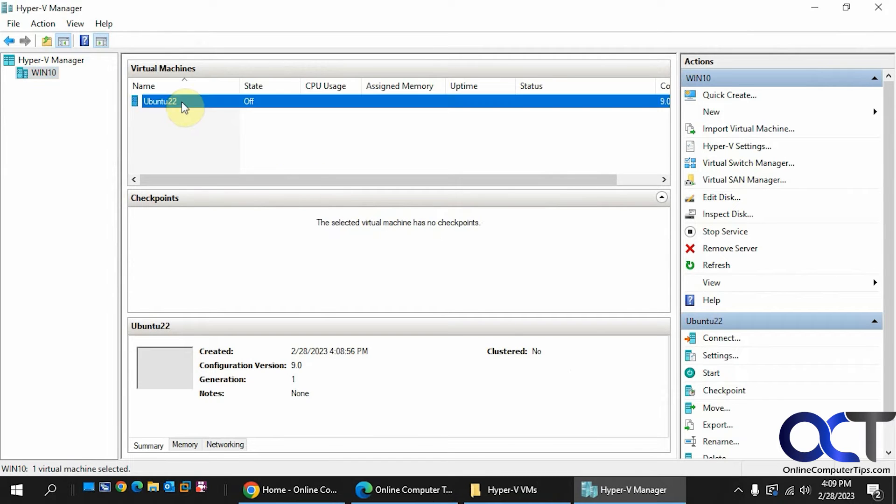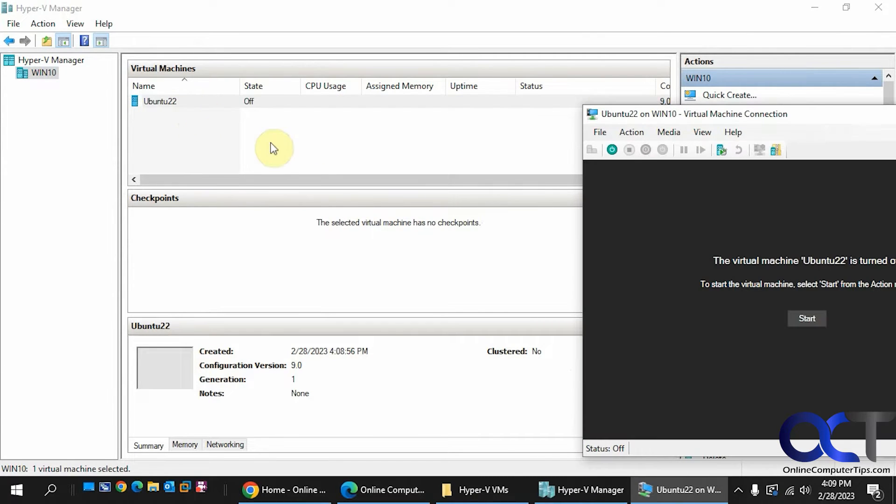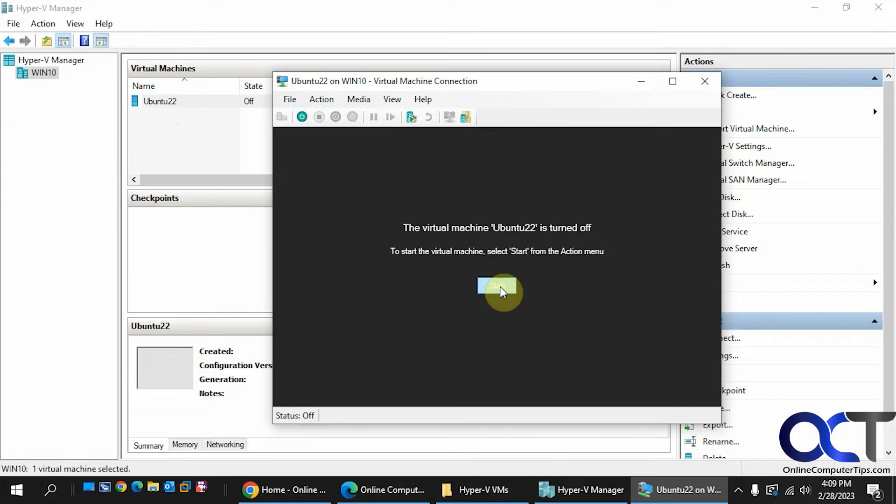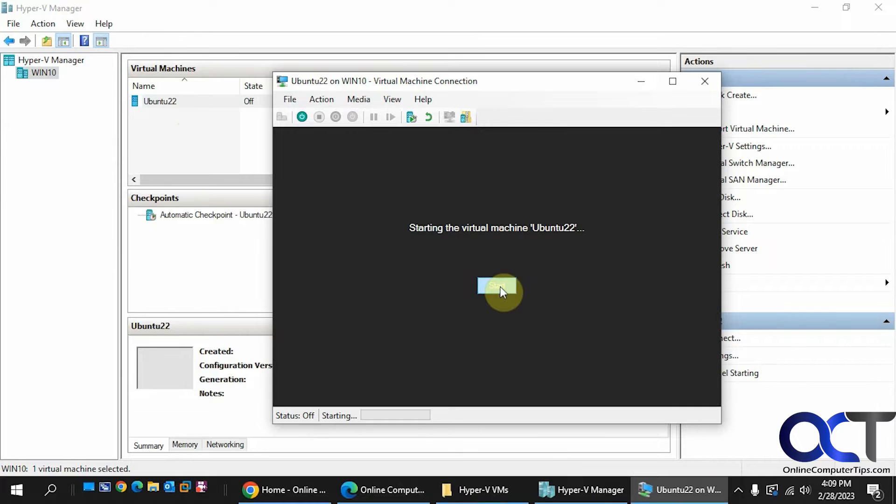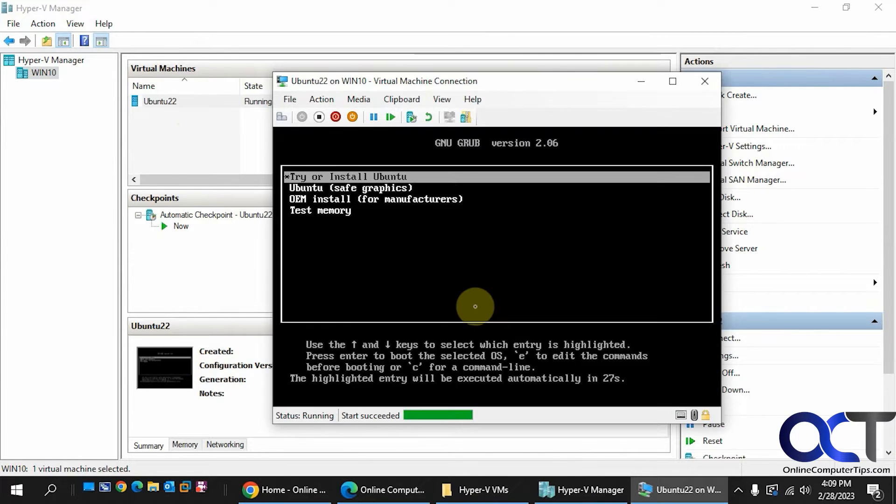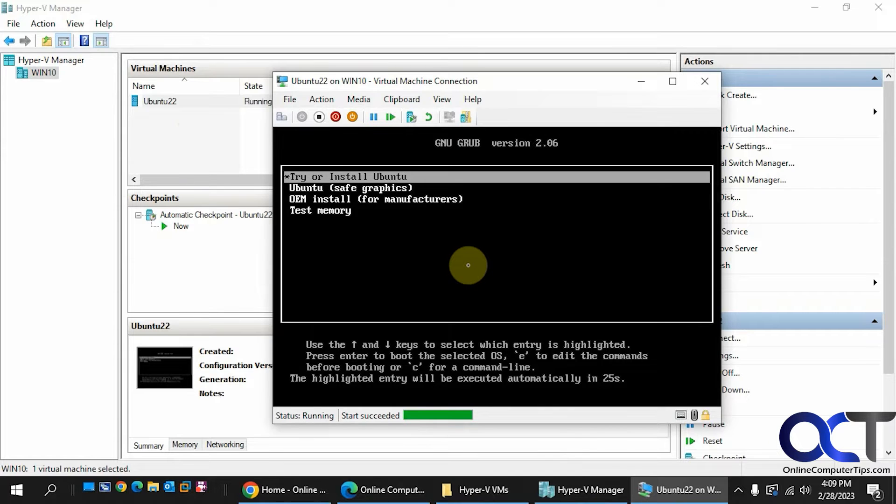Okay, so we'll double-click it to open the console and start it. So now while we're here, we'll do a try or install Ubuntu.